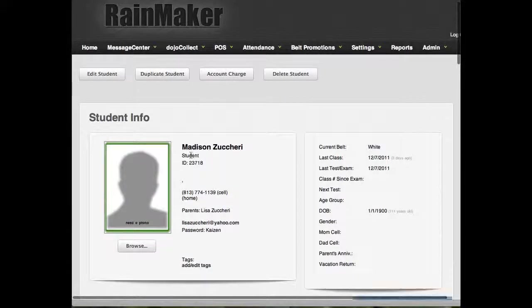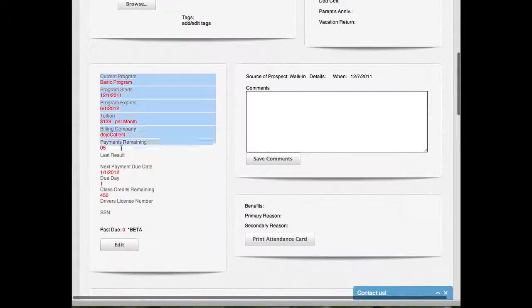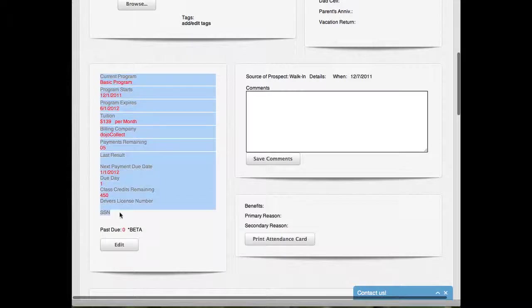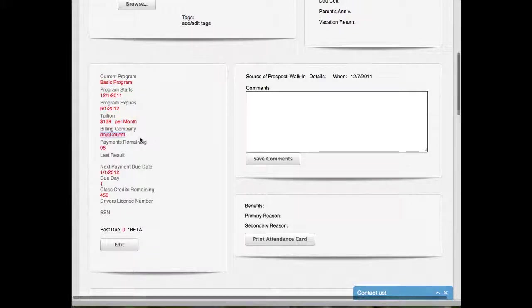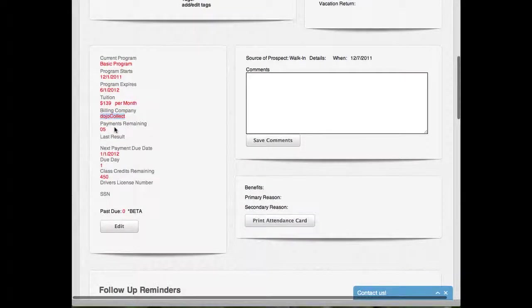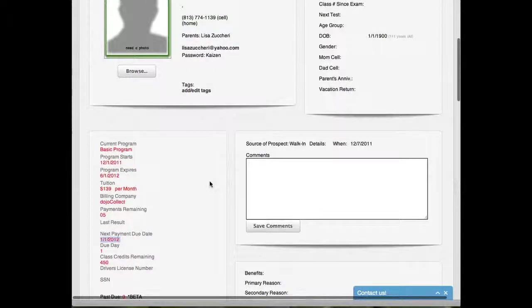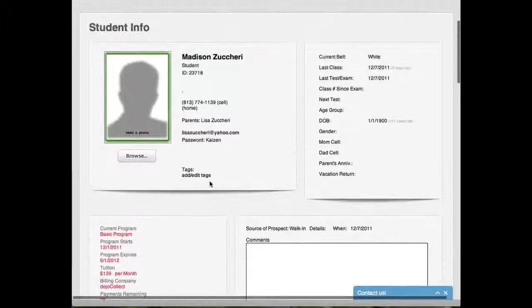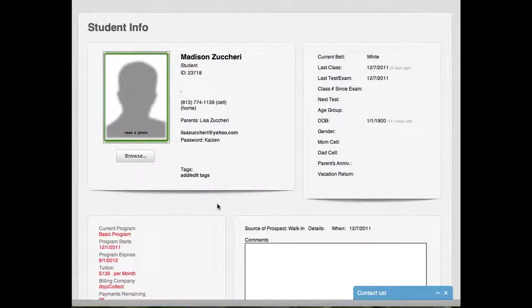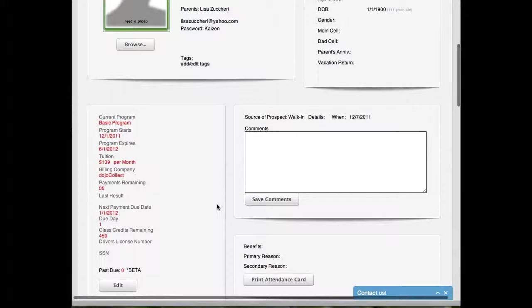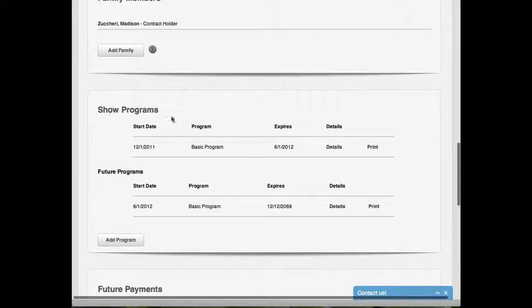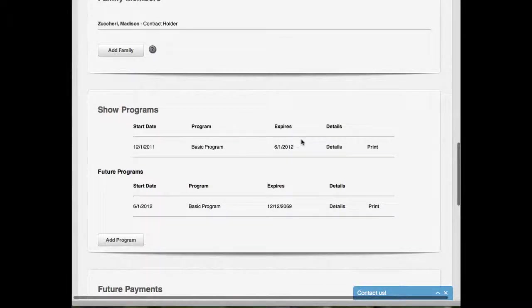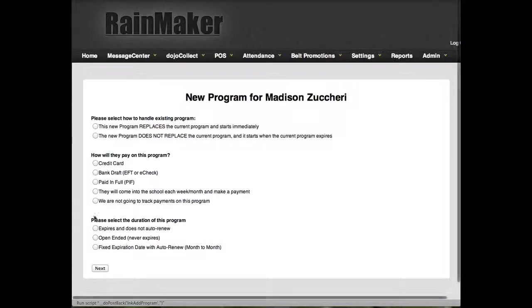You'll now notice she's a student. You'll notice down here, here's all the different things that we just added. She's going to start the basic program 12-1. It's going to expire 6-1-2012. It's $139 a month. The billing company is Dojo Collect, which means we're going to automatically collect on this using Rainmaker software. There's five payments left. The next one's due on 1-12-2012. That's it guys. Now let's talk about Madison and she's been with the program a few months and she's going to upgrade her membership to a higher level membership. So you look her up and you go down and you will see that there is a program here. It's the basic program. And what you'll do is you'll go down here to add program and click.